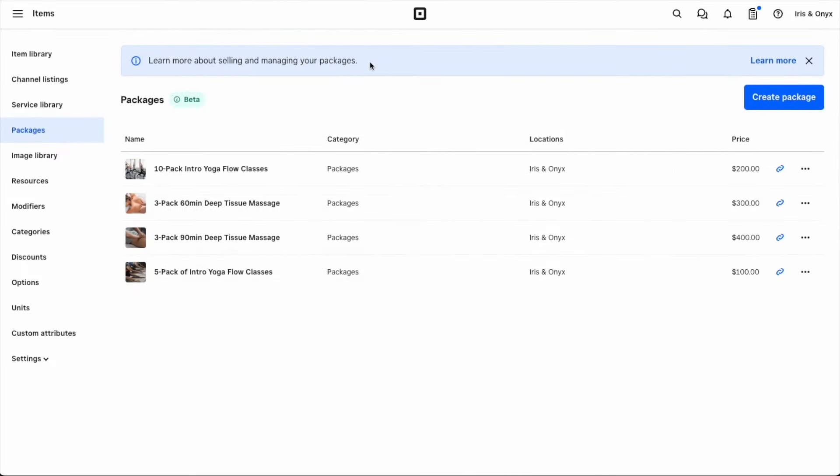The last option for selling packages is using payment links. These are individual links to a specific item that you can post online, text to a customer, or add to a website.